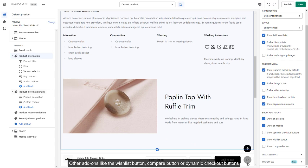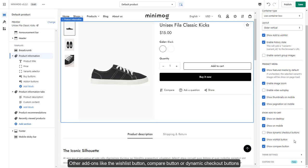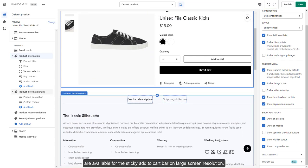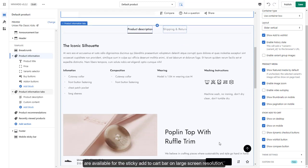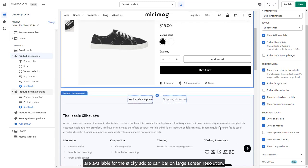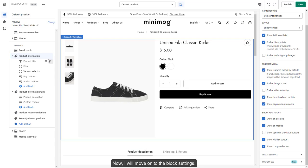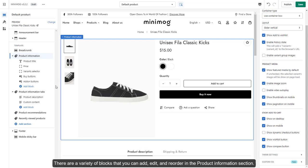Other add-ons like the Wishlist button, Compare button, or Dynamic Checkout buttons are available for the Sticky Add to Cart bar on large screen resolution. Now, I will move on to the Block Settings. There are a variety of blocks that you can add, edit, and reorder in the Product Information section.